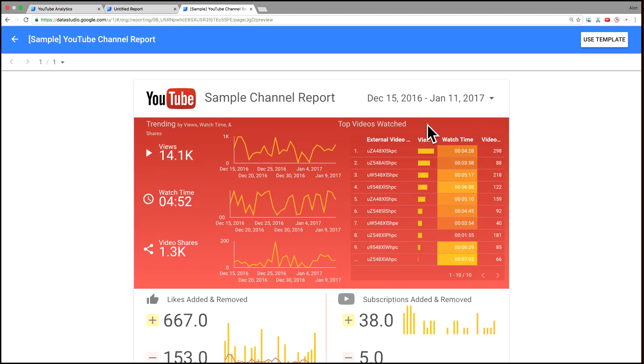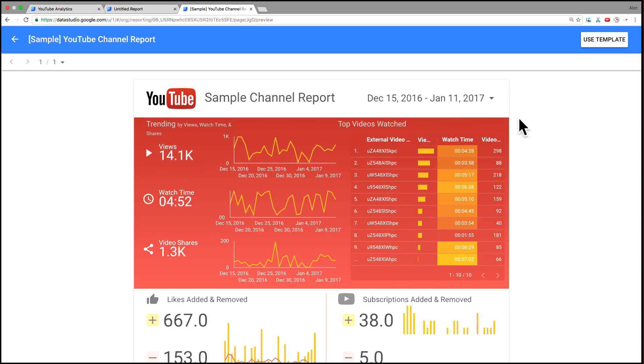Next, we have this table over here, which shows you external video IDs. You could just as easily use video names. You could have a visualization of views, then have a number of the amount of watch time and again, video shares. So another way to present similar data.